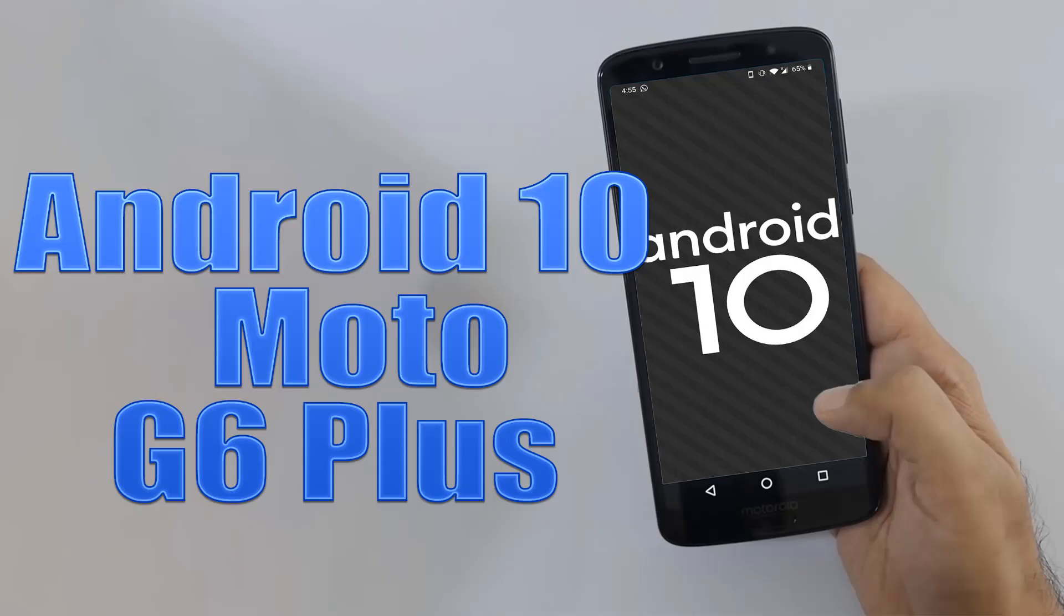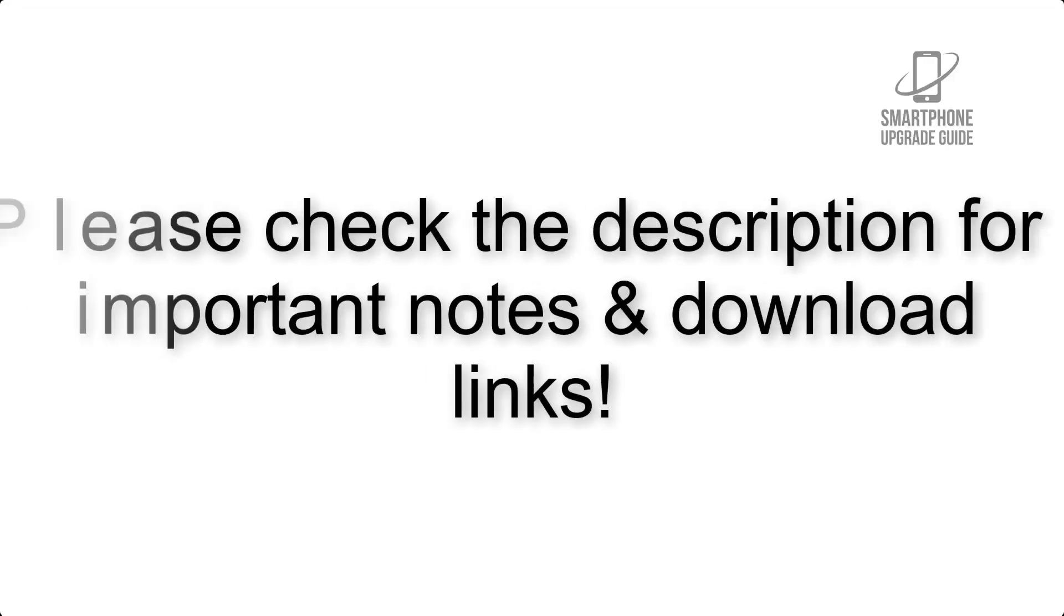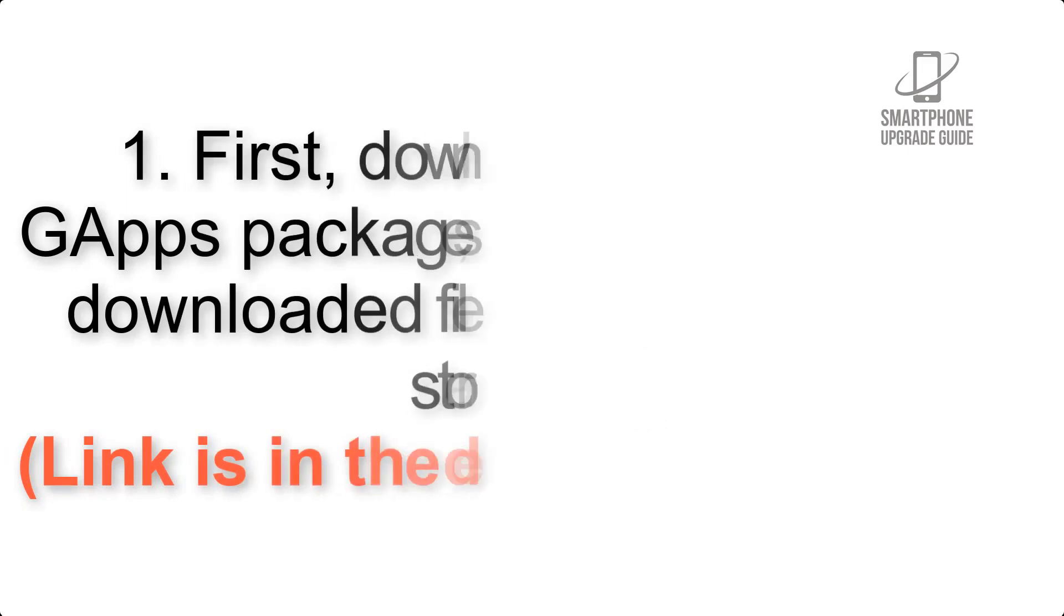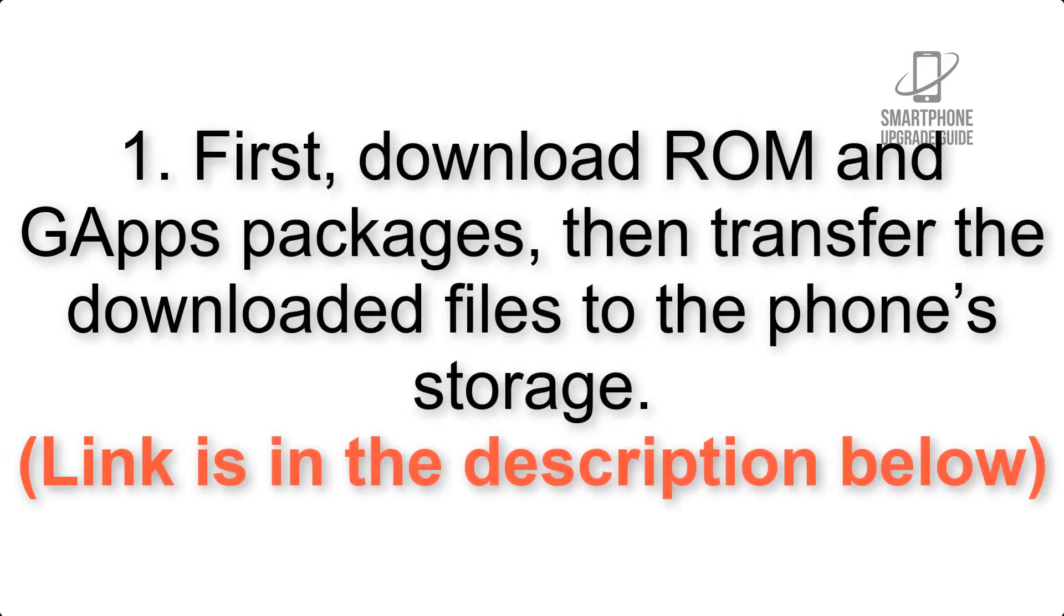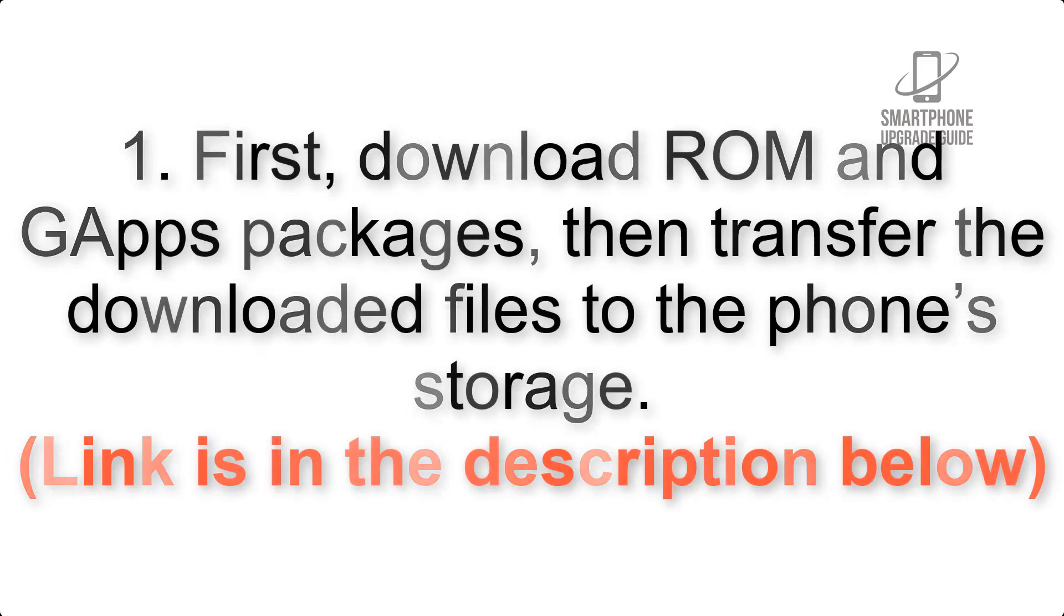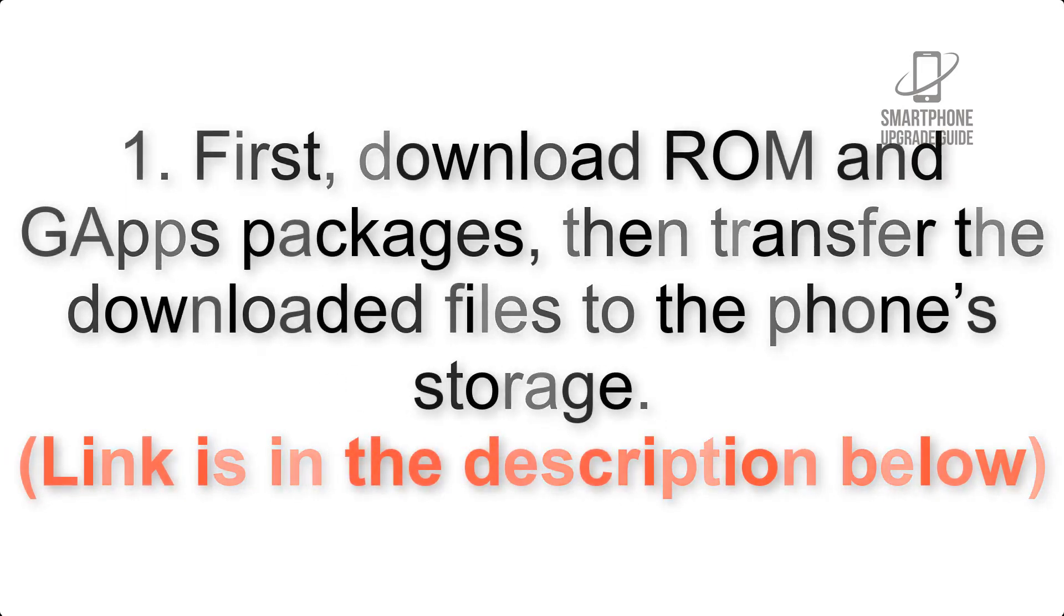Install Android 10 on Motorola Moto G6 Plus via Lineage OS 17. Please check the description for important notes and all the download links. First, download ROM and GApps packages, then transfer the downloaded files to the phone's storage.